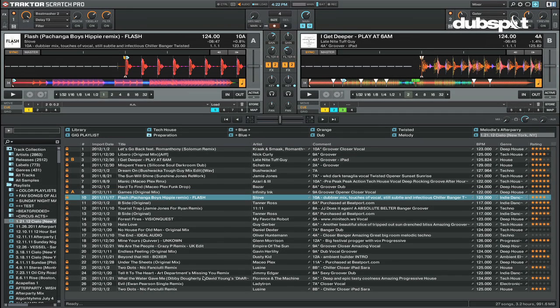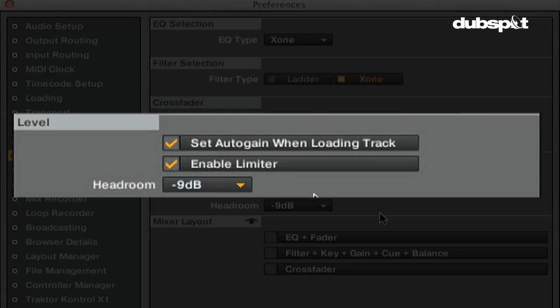To prevent clipping in Traktor, you can turn on Enable Limiter. This is recommended for people who mix using Traktor's internal mixer. If you're using an external mixer, it's best to turn this off and make sure your master levels stay out of the red for the best sound quality.